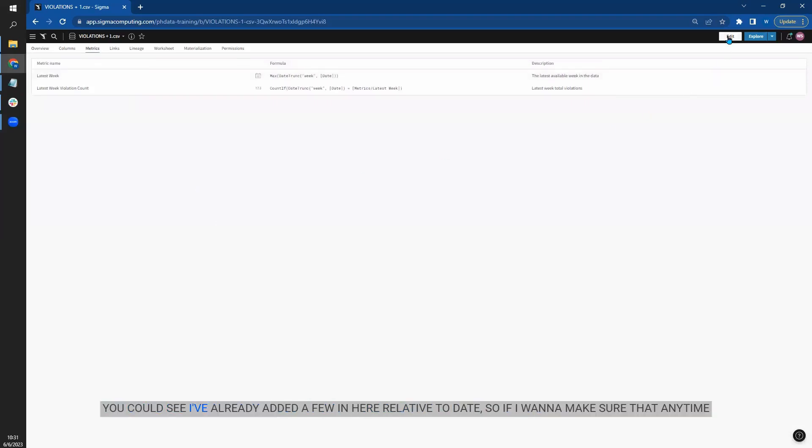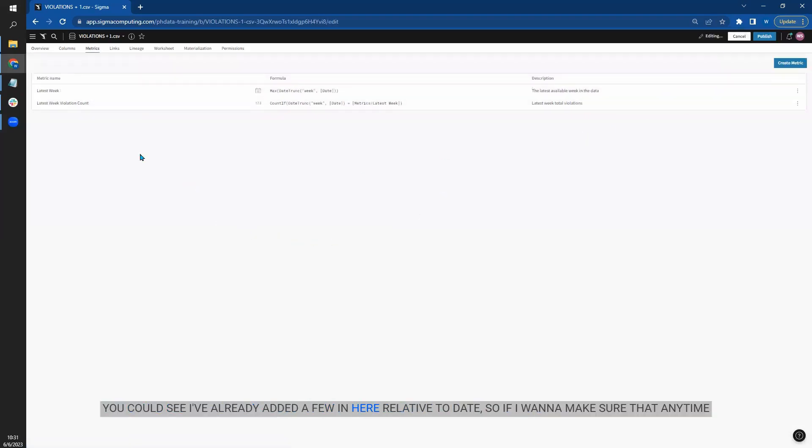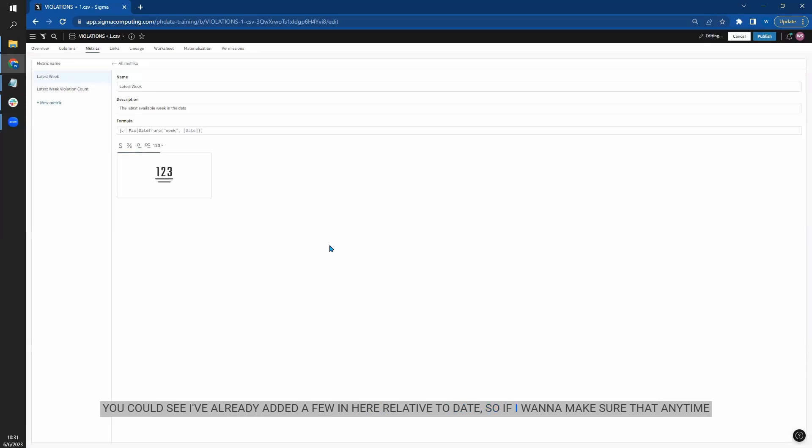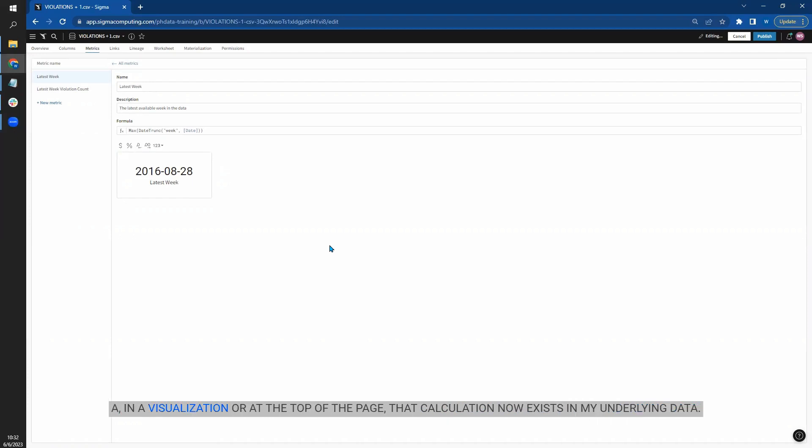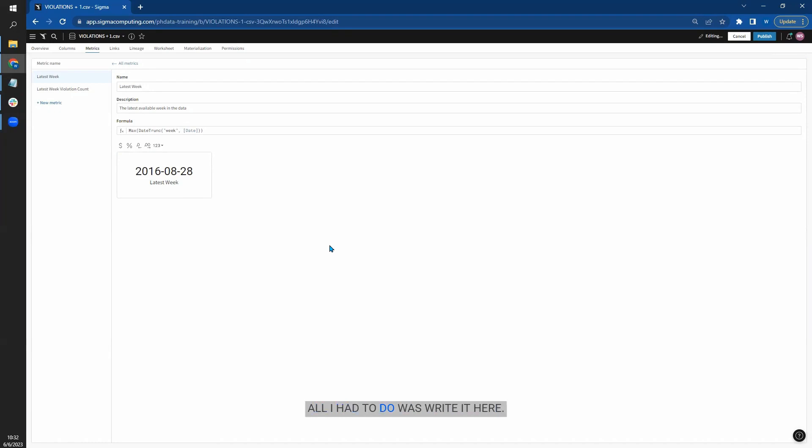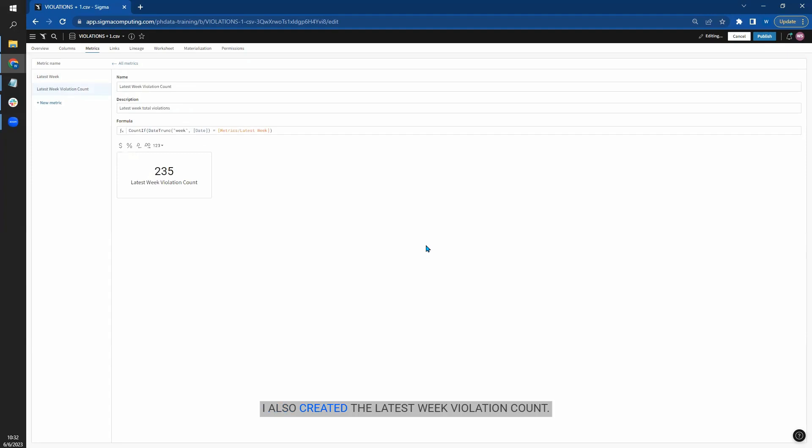You can see I've already added a few in here relative to date. So if I want to make sure that any time I can pull up what the last week is and use that in a calculation in a data element or show it in a visualization or at the top of the page, that calculation now exists in my underlying data. All I had to do was write it here. I also created the latest week violation count. Again, I can use a metric within a metric. Let's create a new one here.